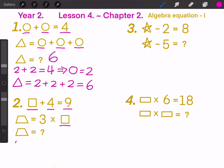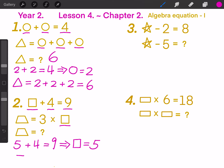Because 5 plus 4 equals to 9, so the square equals to 5. Then the trapezoid equals to 3 times square, that means the trapezoid equals to 3 times 5, and finally equals to 15. So this trapezoid stands for number 15.